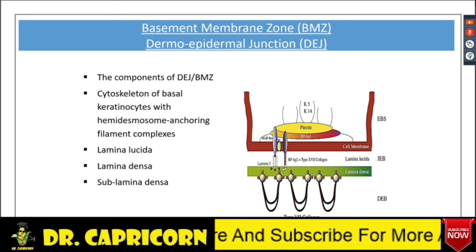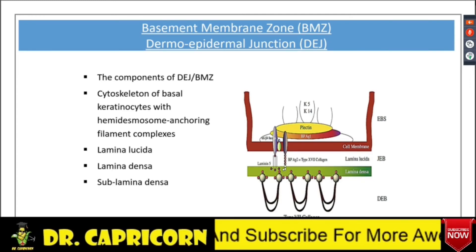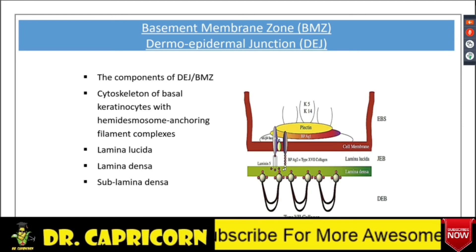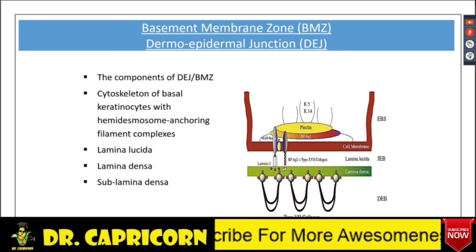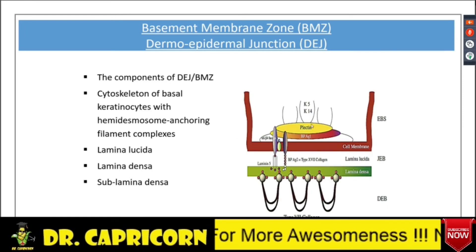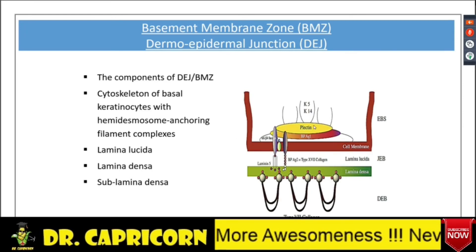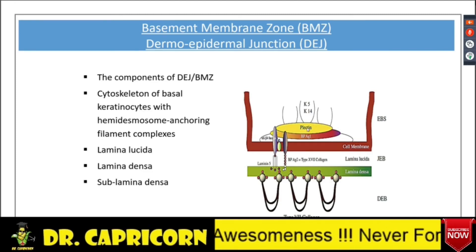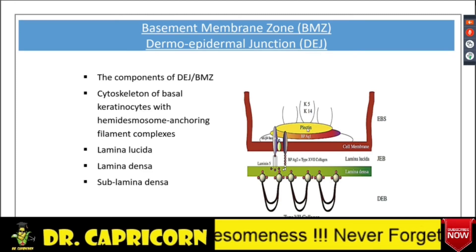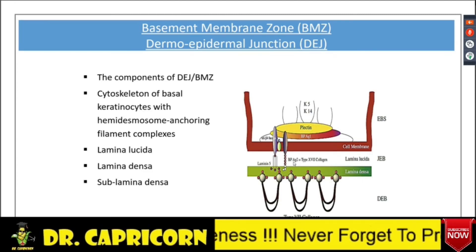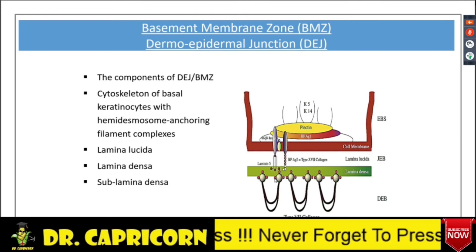These are the components of the basement membrane zone and the cytoskeleton of basal keratinocytes. These are the basal keratinocytes, and this is the hemidesmosome.